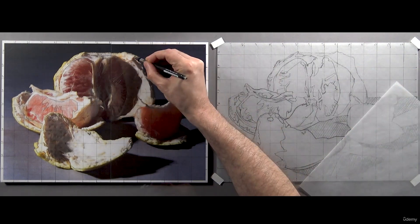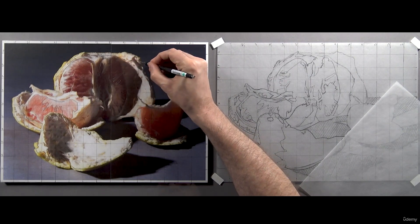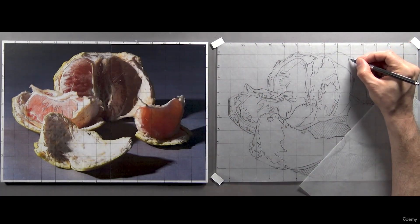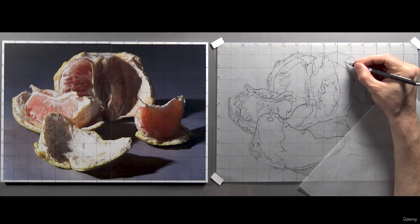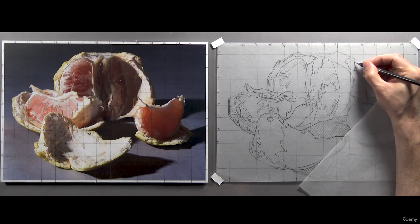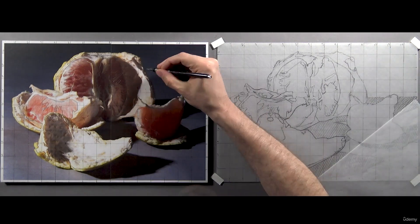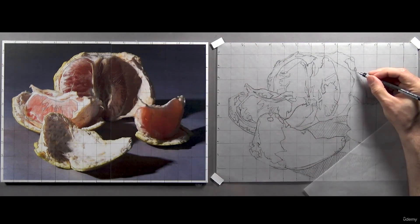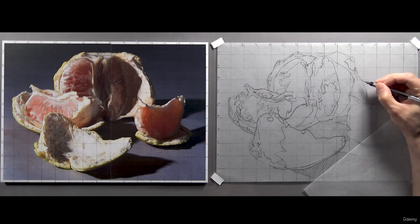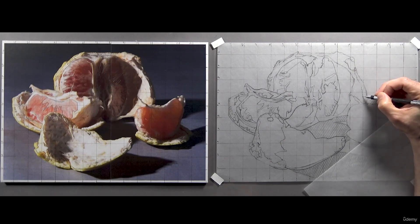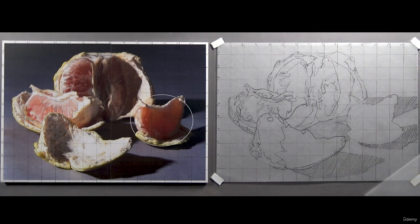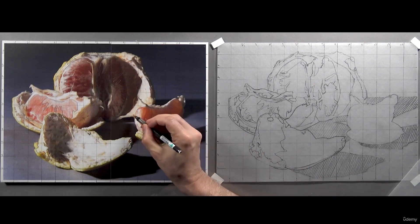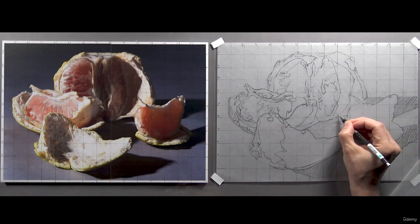I'll move to these shapes on the rind next. That's plenty of information. Finally, I'll move to the last section on the right. At this point, when you look at your drawing, the image should be starting to seem much less complicated to you.